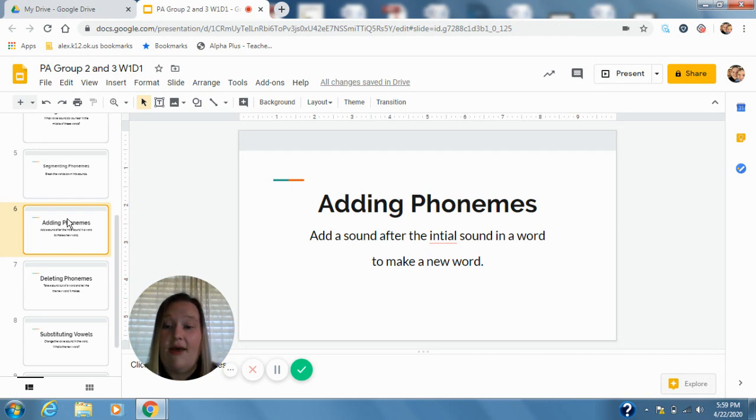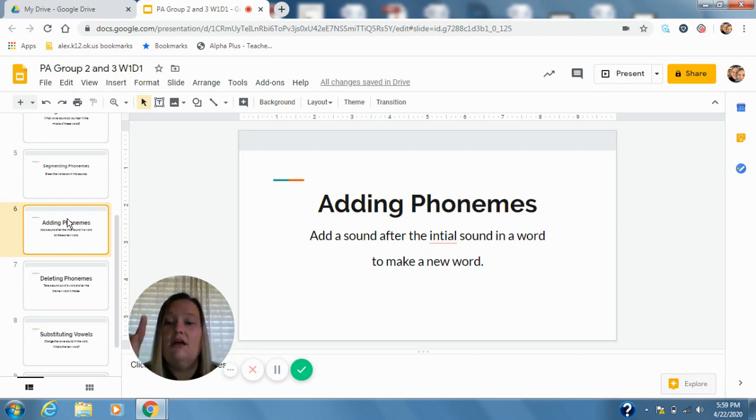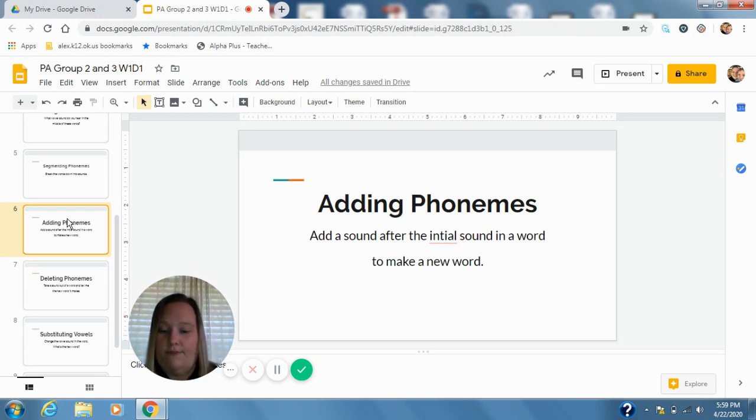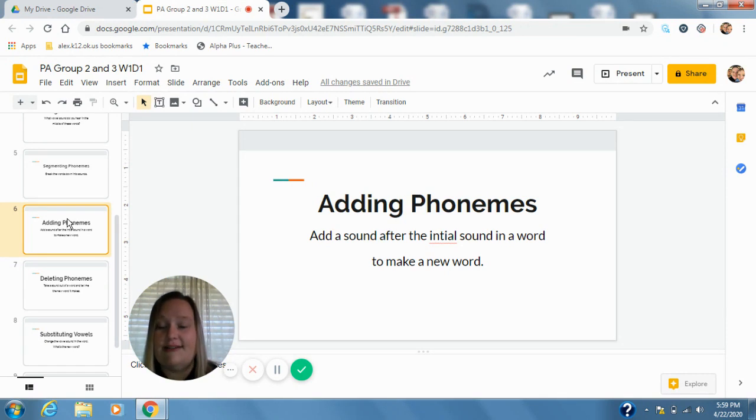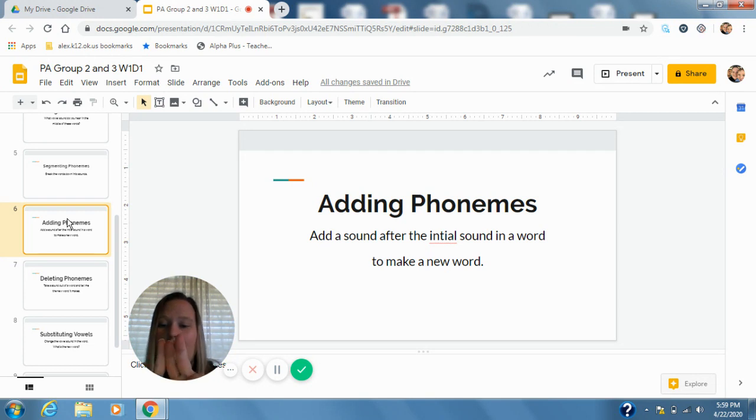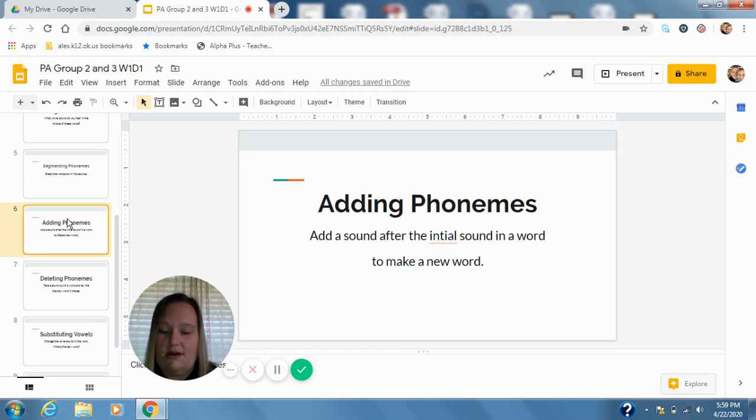Gab, add r after g. G-r-ab, grab. Good. Here's our next one. Sees, add n after s. S-n-ease, sneeze. Good. Here's our next one. Sip, add l after s. S-l-ip, slip.